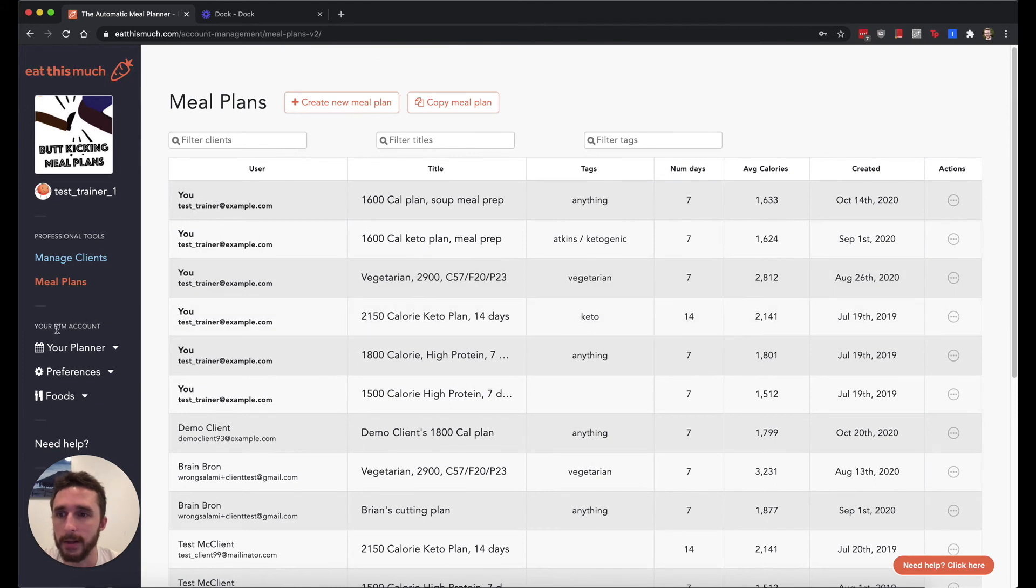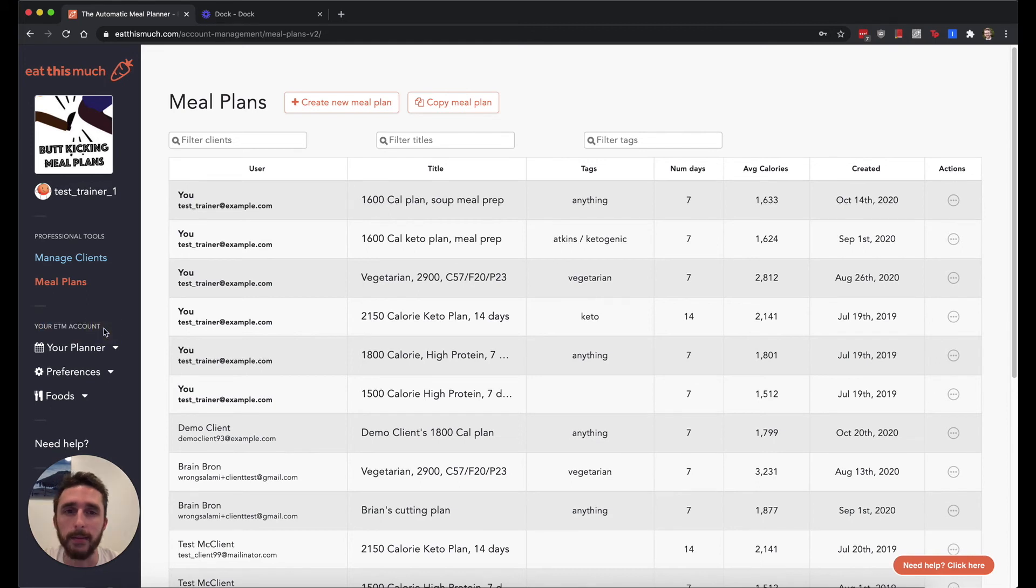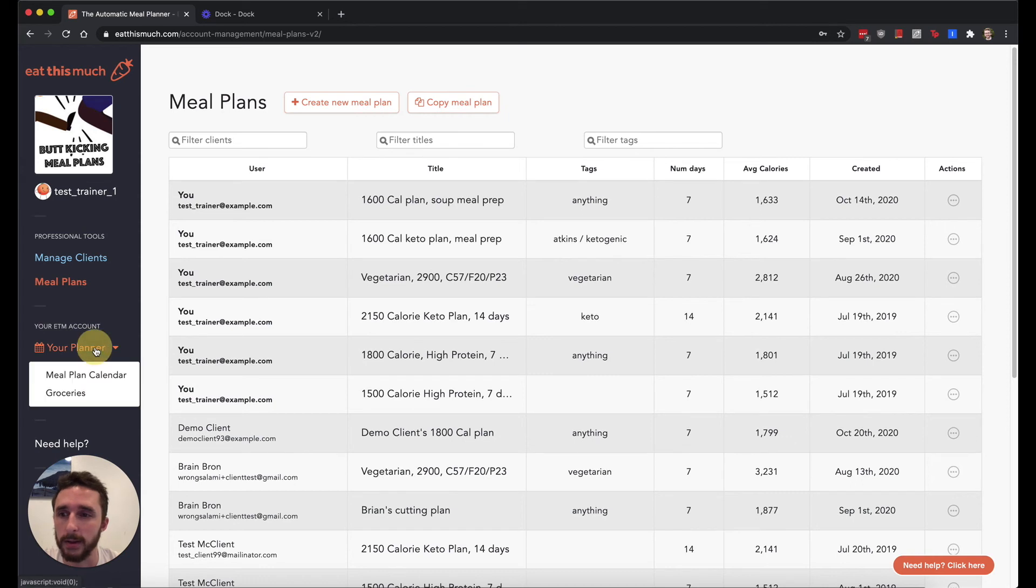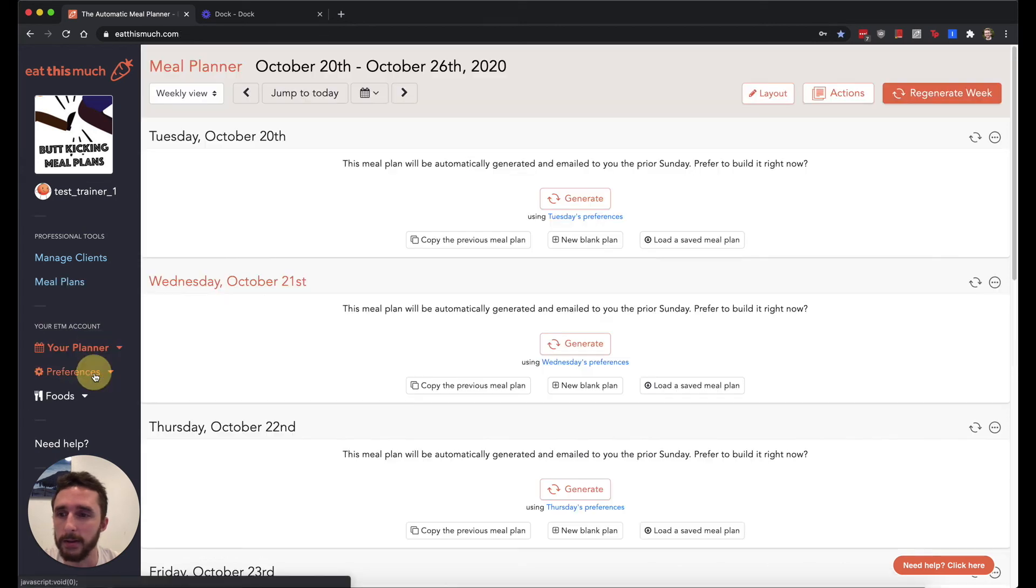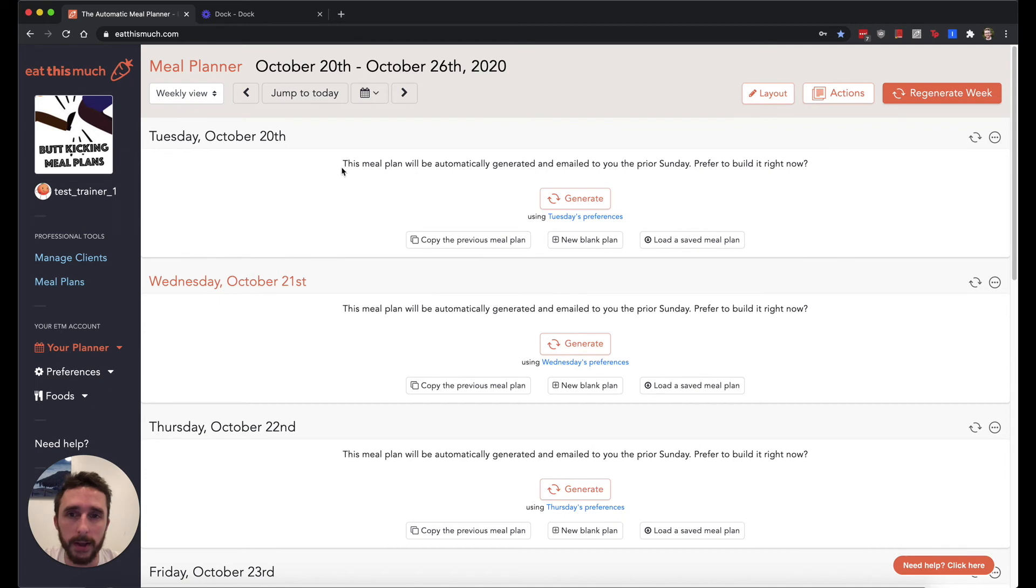And that covers this meal plans page. The last thing I'm going to talk about is the section where it says your ETM account. This is basically the same as the Eat This Much premium accounts or regular accounts. If you're familiar with that, this will be very familiar to you. It basically just gives you a meal plan calendar on your own account. You can use it to mess around with the generator.